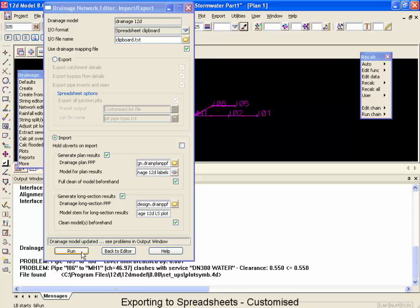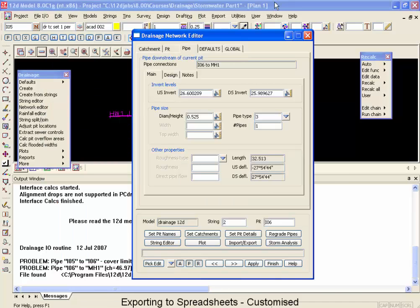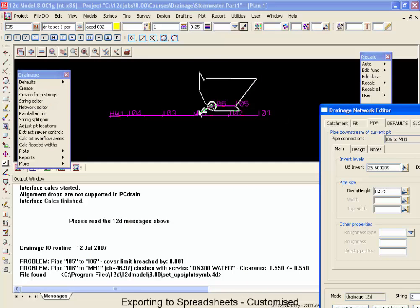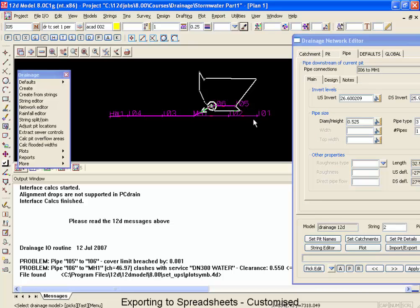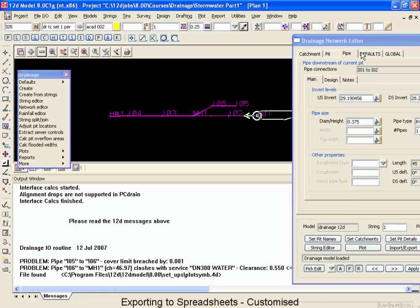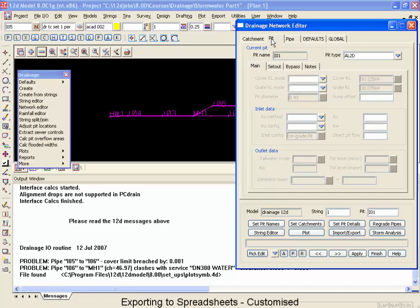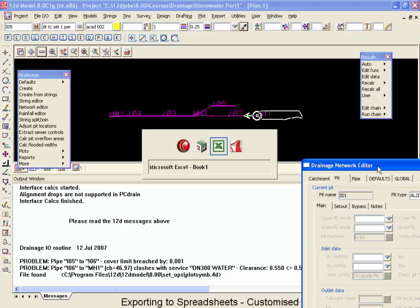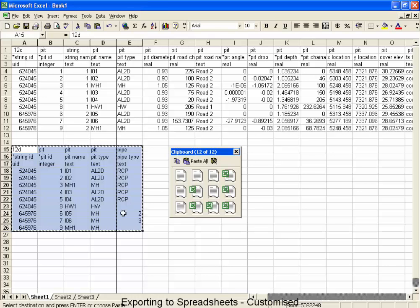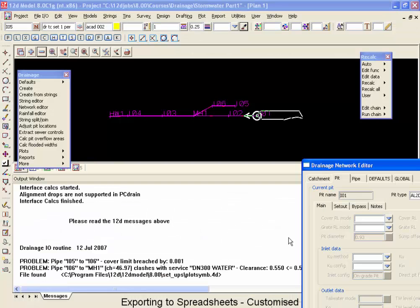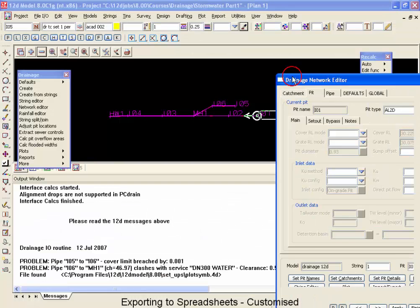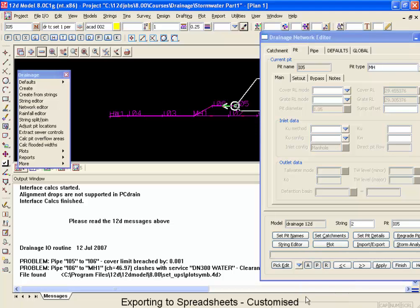It's going to update my data. So if I go back to my editor now, and take a look at these pipe types on the southern side of my road. And go to my pipe, and type. You'll notice they've been changed to RCPs. If I go to my pit type, you'll notice this one's still in AL2D. The one that we changed, if we take a look at these, were manhole names inlets 5 and 6. So if I was to go down here, and jump over to inlets 5 and 6, we would see that the pit type was now changed to manhole.